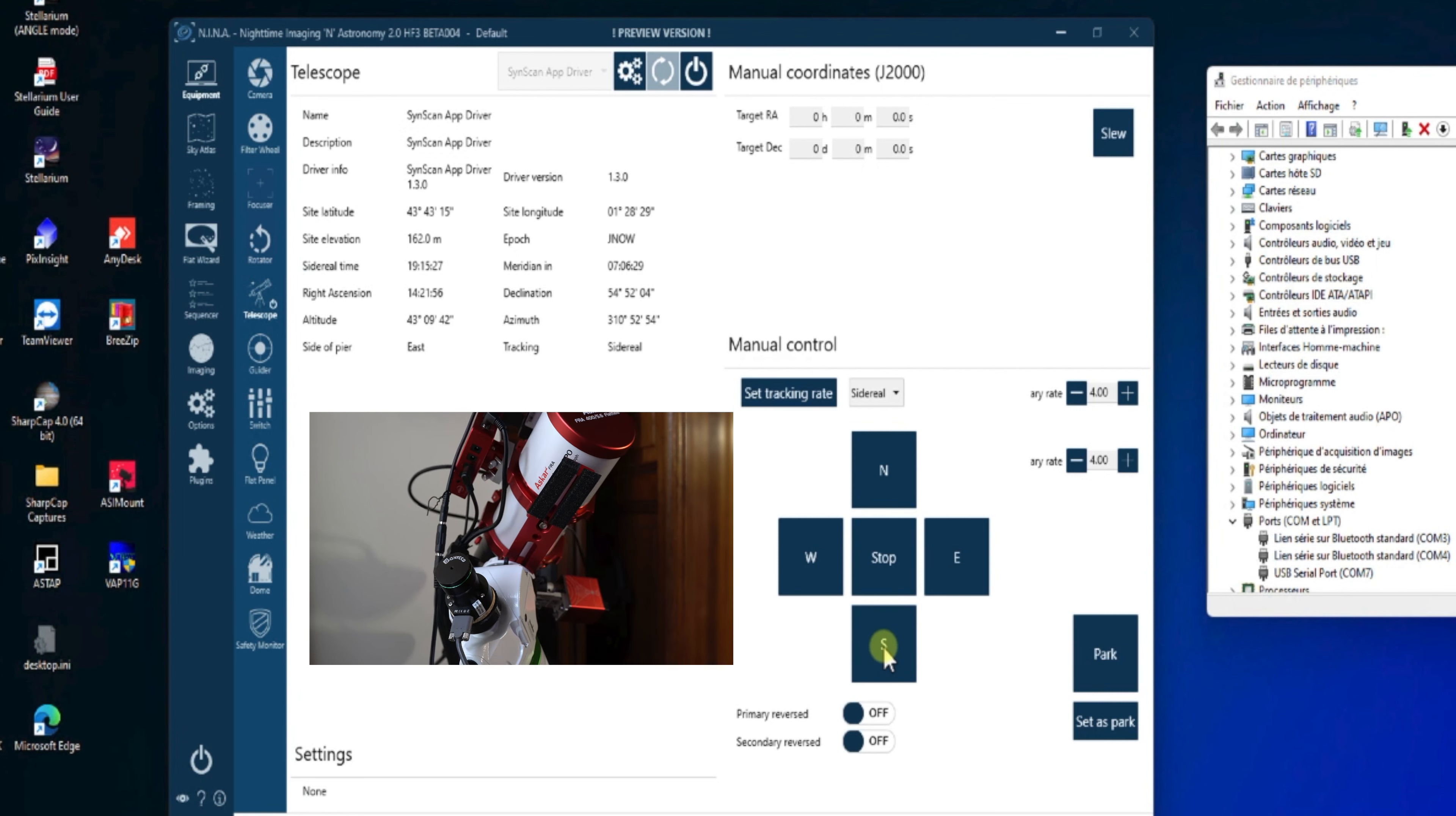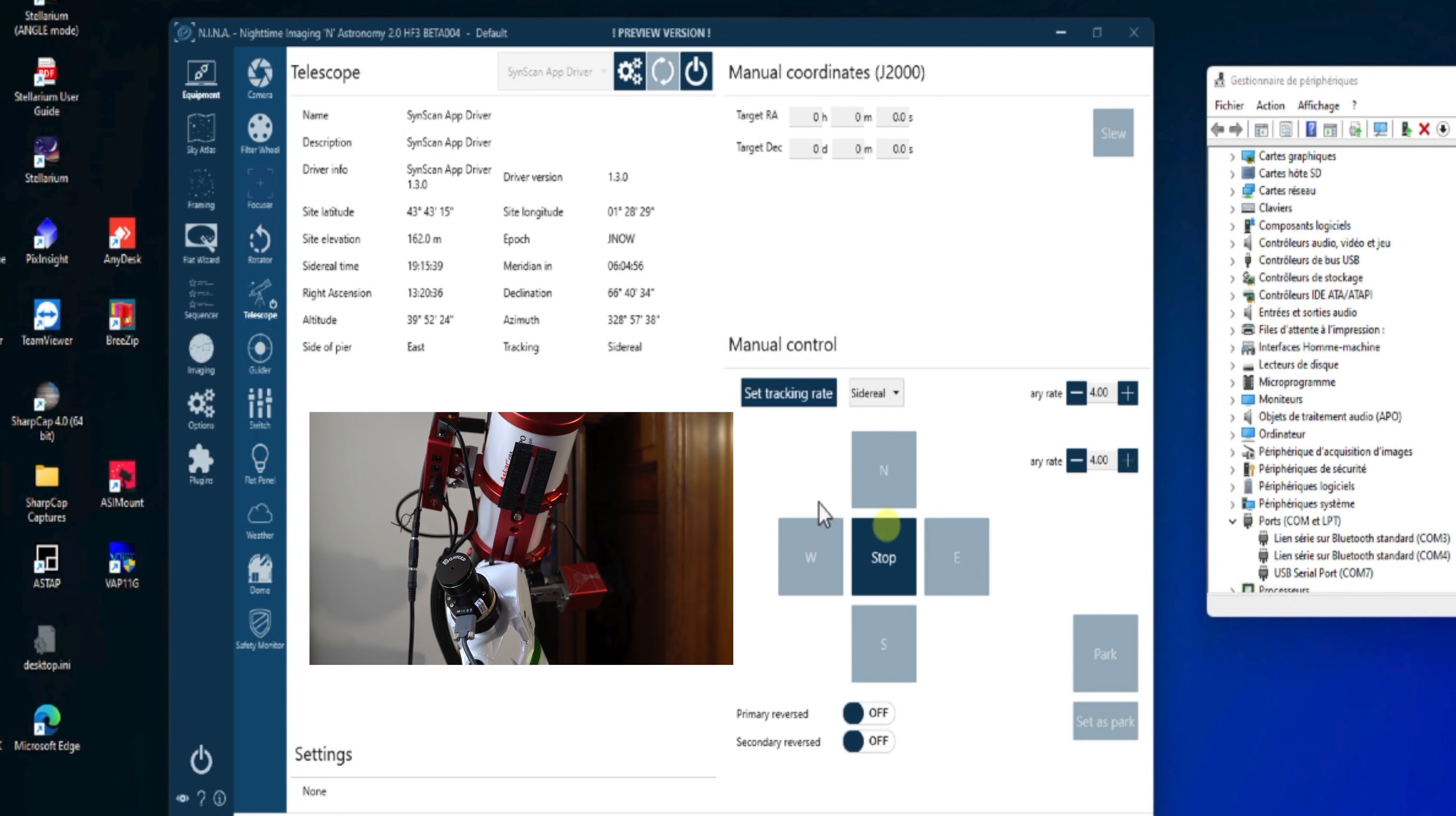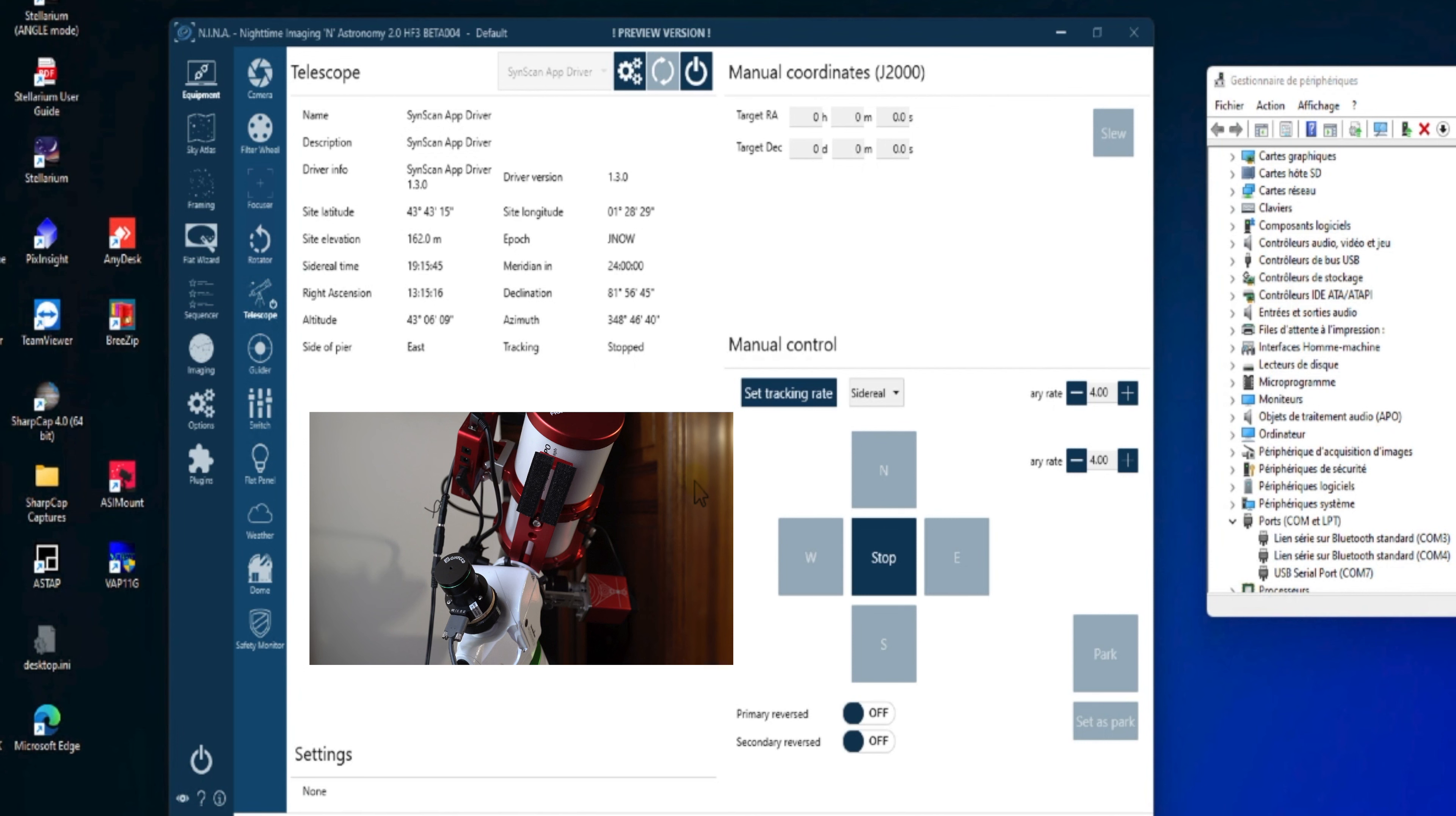Et que la monture est bien pilotée au travers du driver SynScan par NINA. Donc, on fait quelques essais. On peut vérifier maintenant que le parc fonctionne correctement. Donc, on va appuyer sur le bouton Parc. Et on va attendre que la monture repasse sur le Home Position.